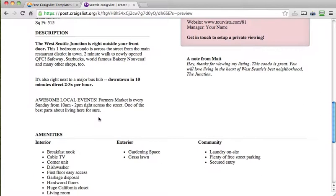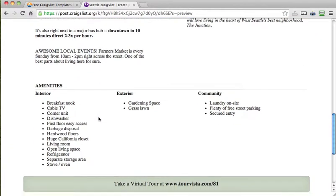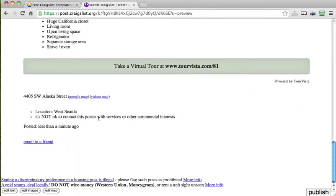So, when you're happy with how your ad looks, you'll go down and you'll click publish. From there it will send you an email that you have to click on, accept their terms of service and then your ad is now live on Craigslist.